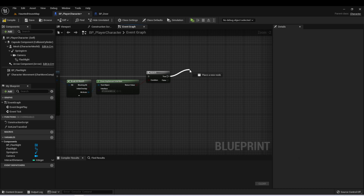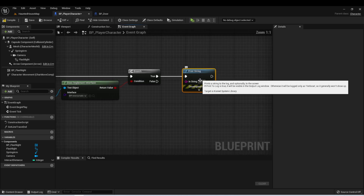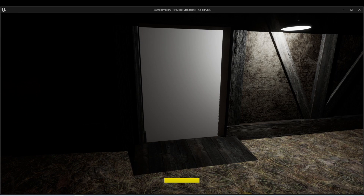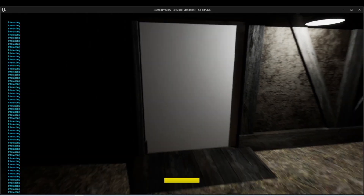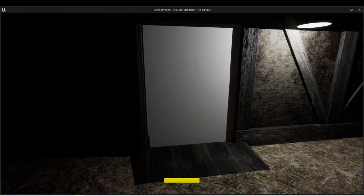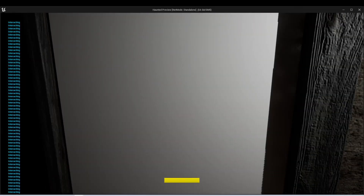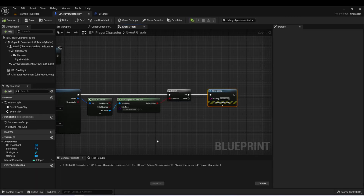For now, we can just drag off of this true pin and use a print string, and I'll change the text to interacting. Now when our player gets close enough to the door, we'll see it start to print interacting to the player's screen. And when we move away, it stops printing. Just to test this, we can move close to something that doesn't have the interacting interface, and we can notice that we're not getting that print message — it's only when we're close enough to the door. But in our game we don't want to be printing to the player's screen; we'd like to give them some type of UI element that lets them know that they're interacting with something.